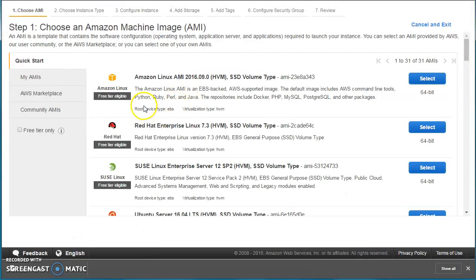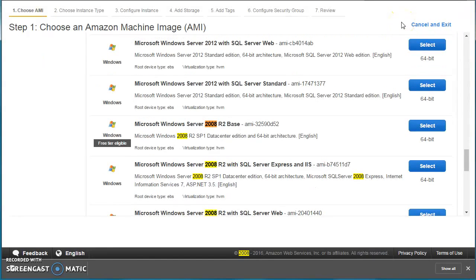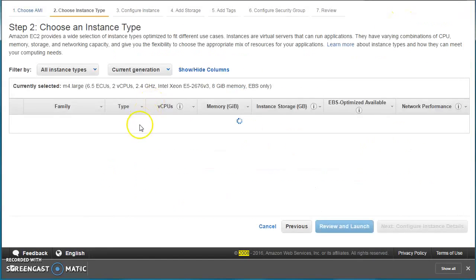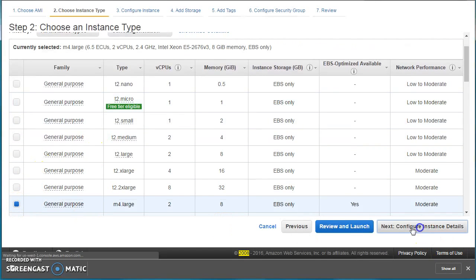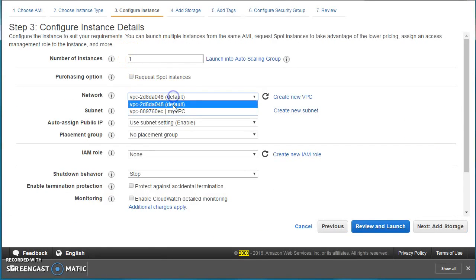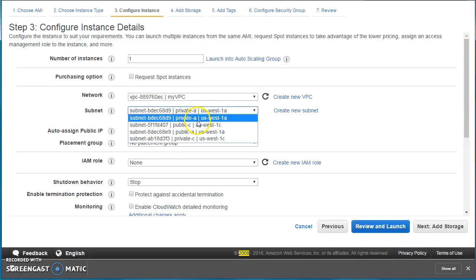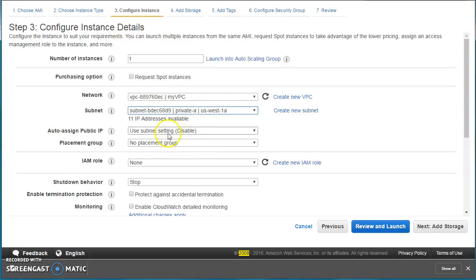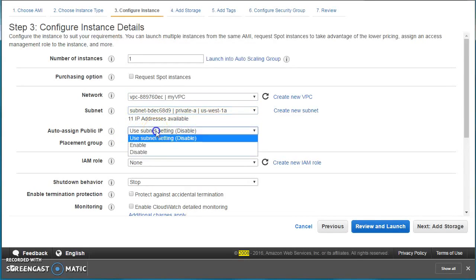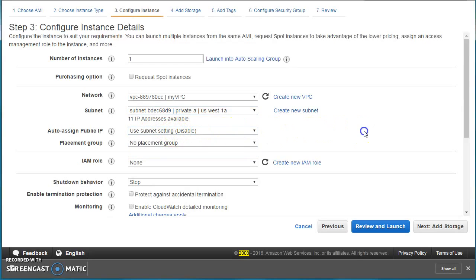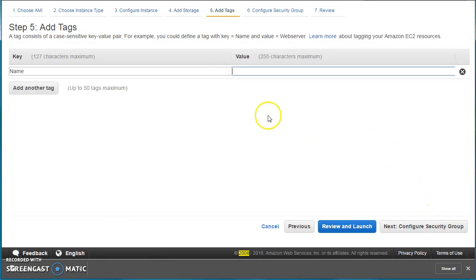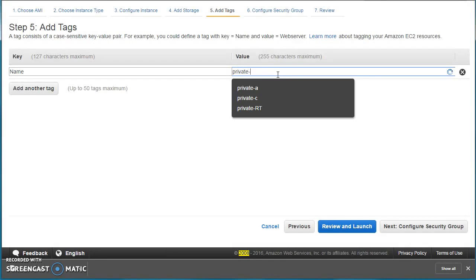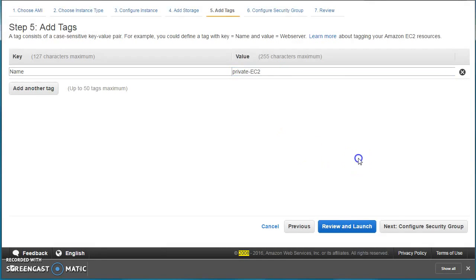We choose the same AMI and instance type M4 large, moving forward. We'll choose our VPC and select a private subnet. You can see that for the private subnet the auto-assign public IP is disabled — that means this instance will not have a public IP. We'll leave the other settings as default.